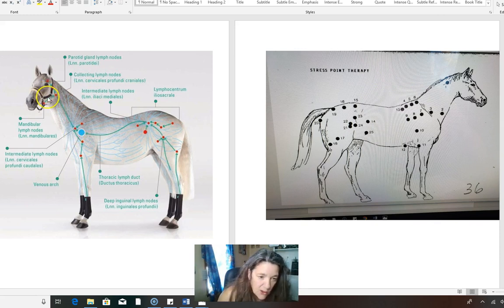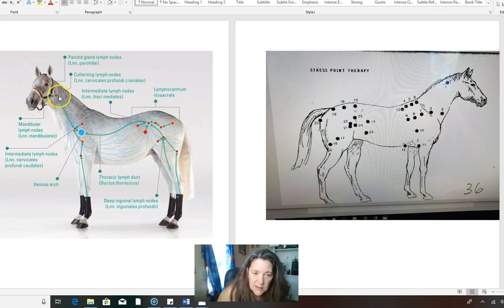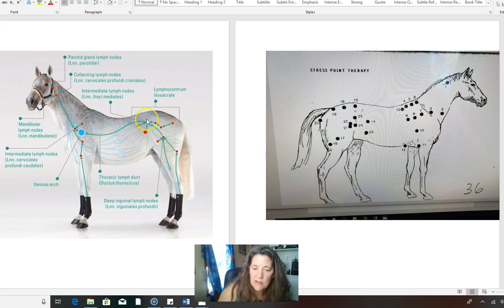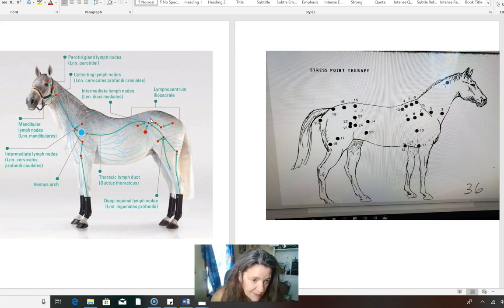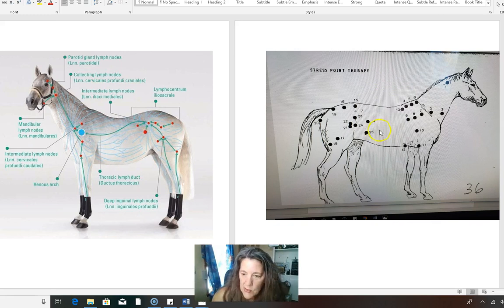If you are a massage therapist and you do massage and you don't hit these lymph node parts and that horse is blocked in there, he's going to stay blocked. He just is. So you have to release them.